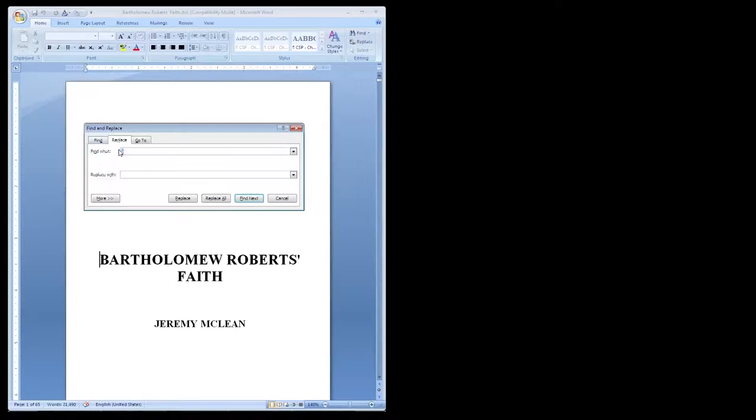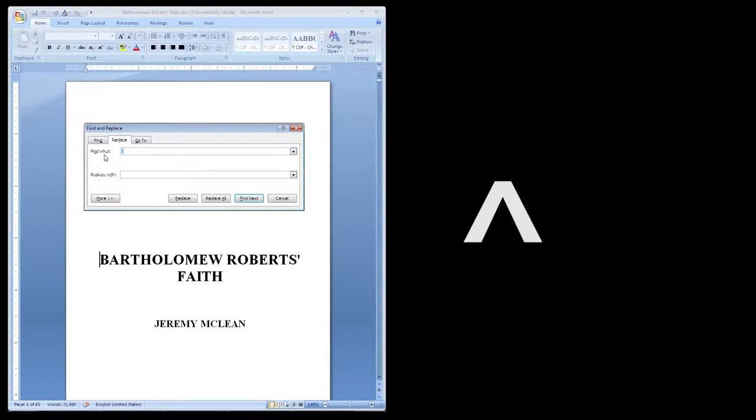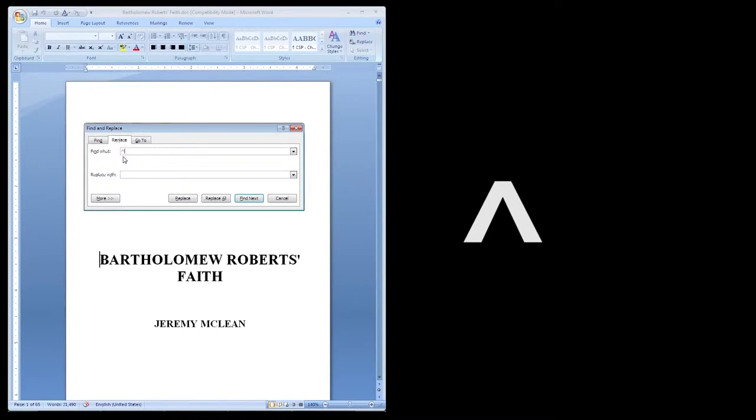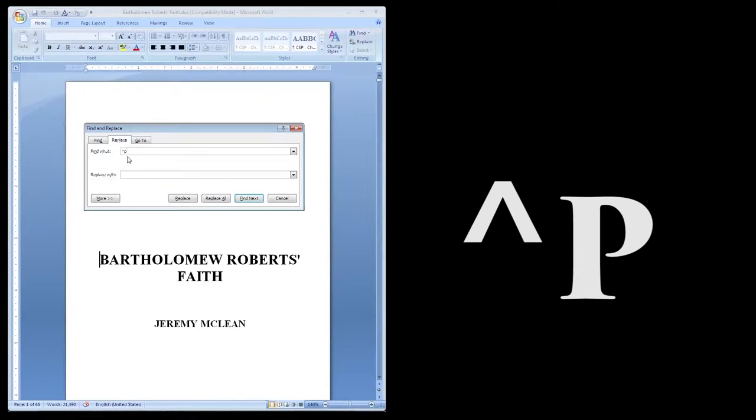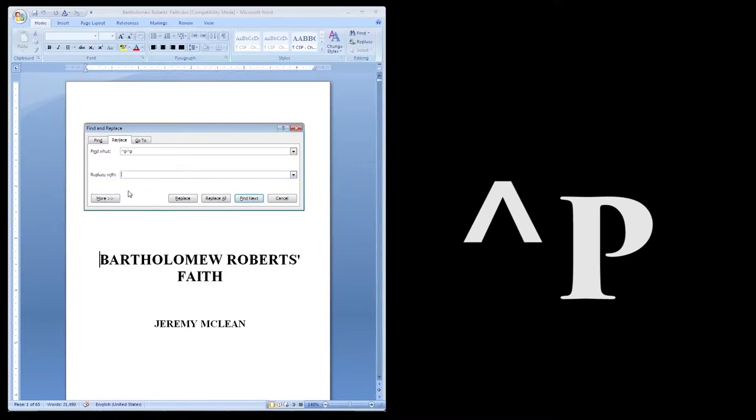To find multiple paragraph returns, you put in the caret symbol—that's that symbol right there—followed by the letter P for paragraph. Next, in the Replace with box, enter the caret symbol and the letter P again, but only once.